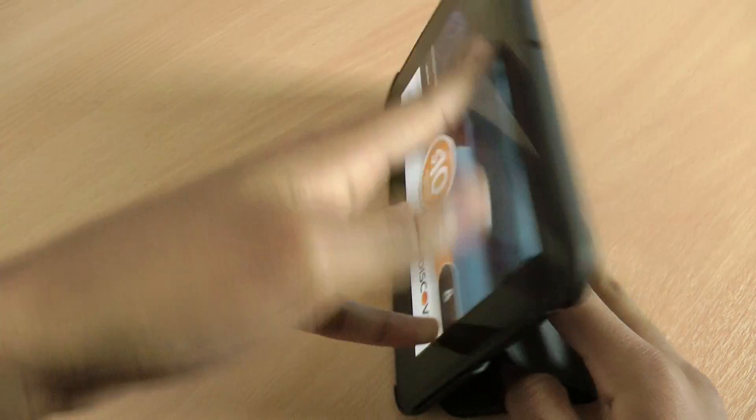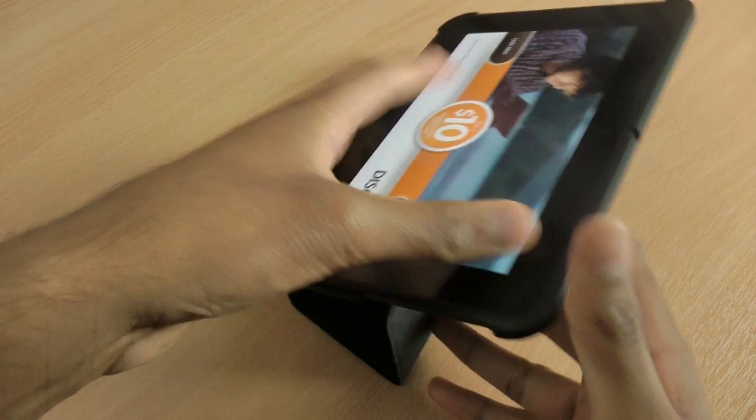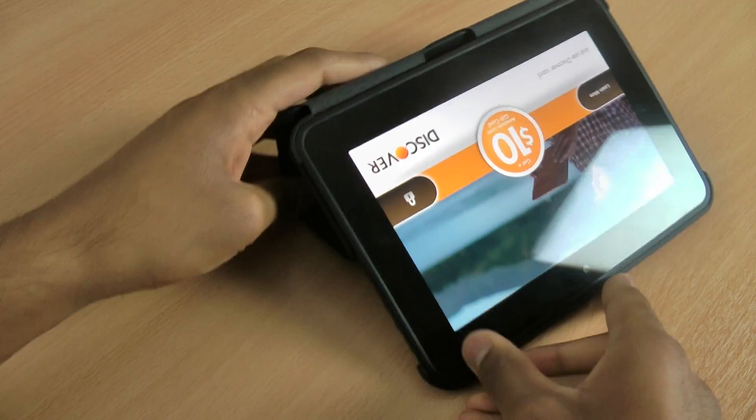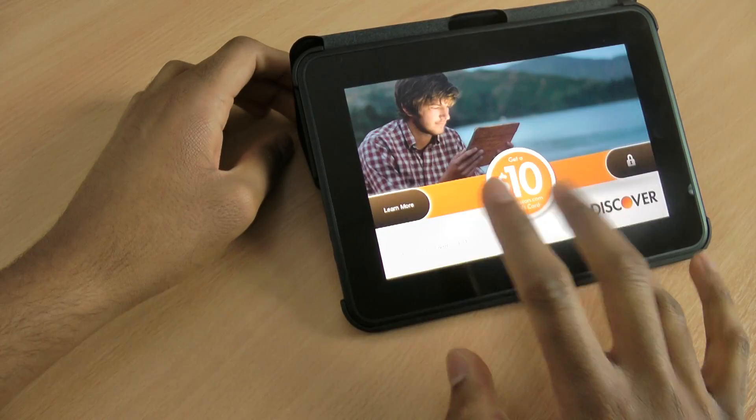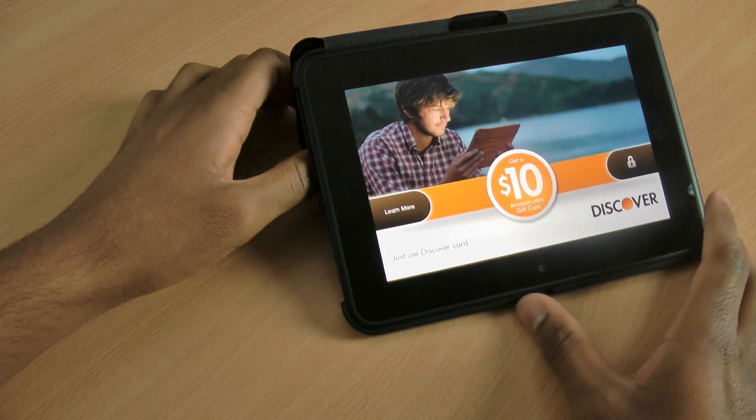You can see, you can use it at a standard typing angle as you would. And you can type with that angle as well, which is a really nice feature of the case.